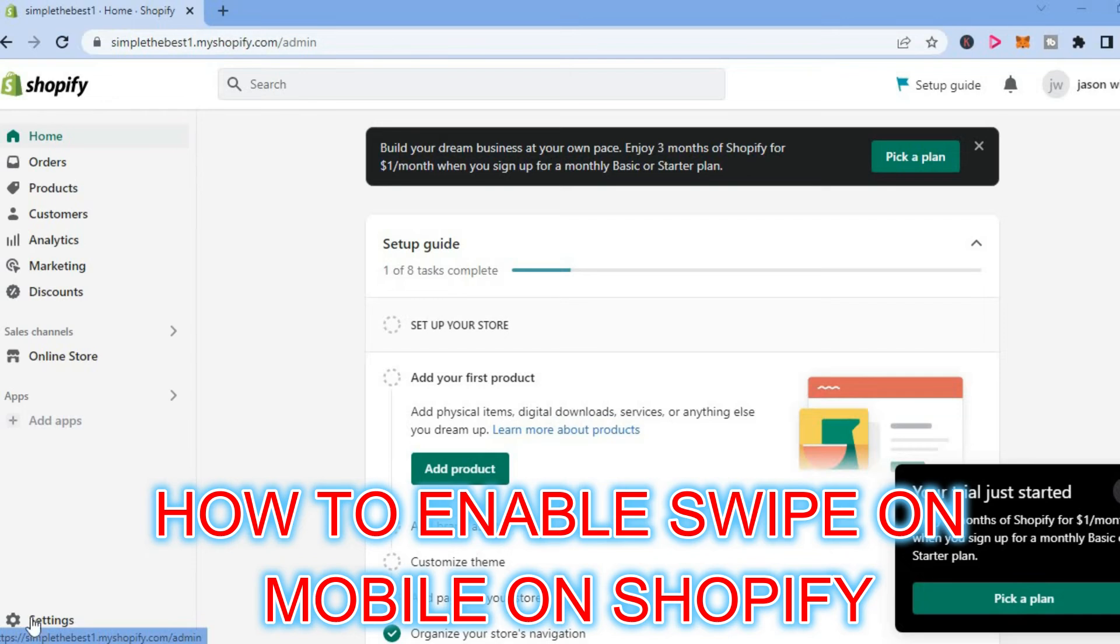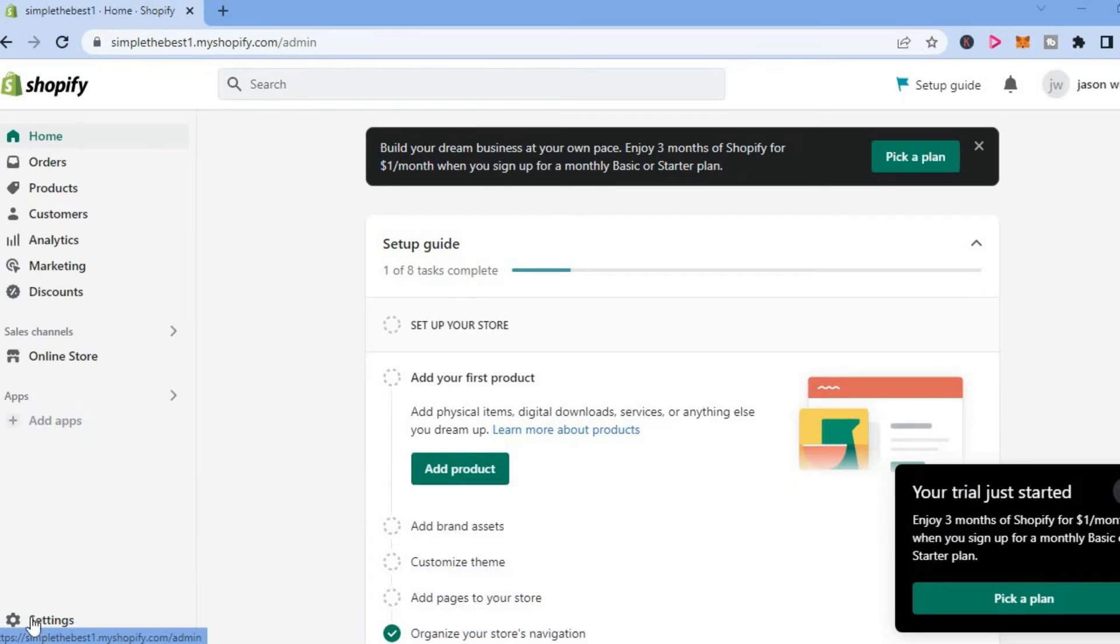Hello, welcome to Simple Answers. In this video, I will be showing you how to enable swipe on mobile on Shopify.